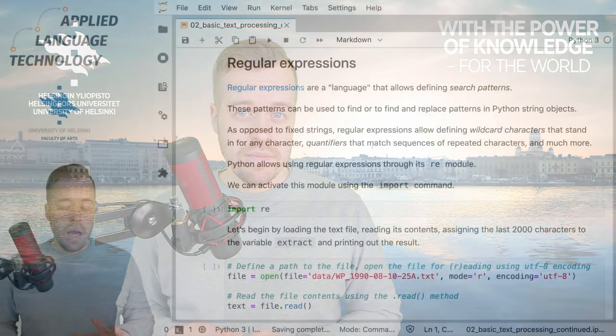Hi! In this video I'm going to introduce you to regular expressions and how they can be used to find and replace patterns in Python string objects.